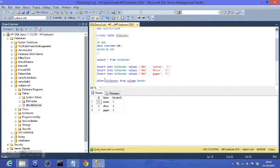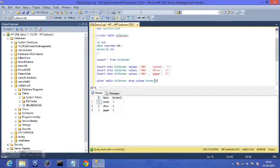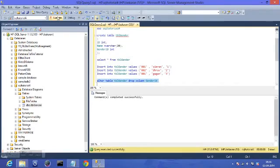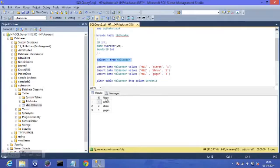The syntax is ALTER TABLE table_gender — I had missed the TABLE keyword earlier which caused an error, now it's gone — DROP COLUMN genderID. I select it, execute it, and now if I do SELECT * FROM table_gender, the genderID column is gone.